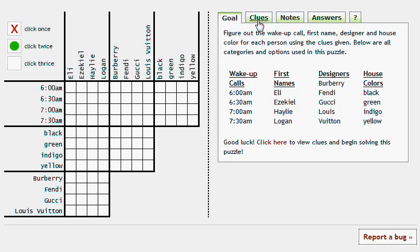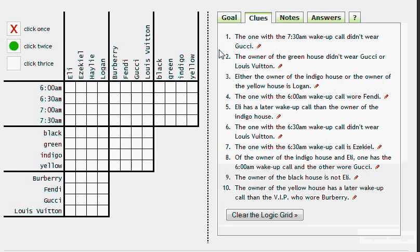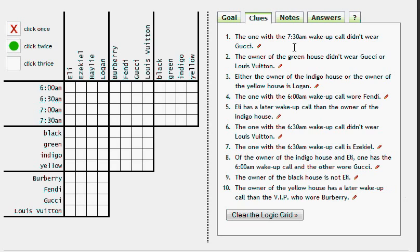To get started, you'll want to click either on the Clues tab here or at the Click Here link, and that'll give you the clues, and that's where you're going to spend the majority of your time when you're solving. But for now, we're going to show you the other tabs and then come back to that.